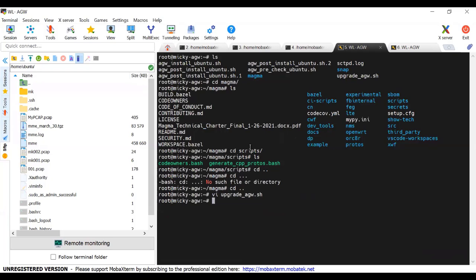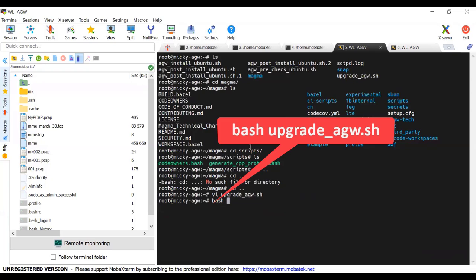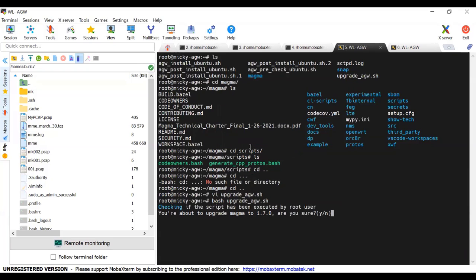Run the upgrade AGW file using the command displayed on the screen. Type yes and press enter. It starts to upgrade.